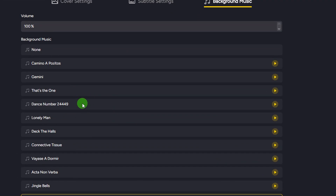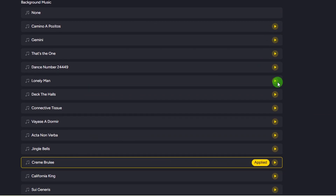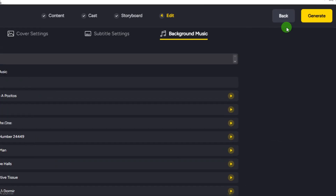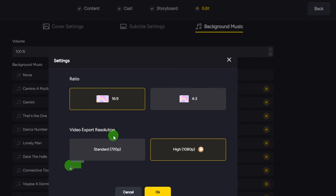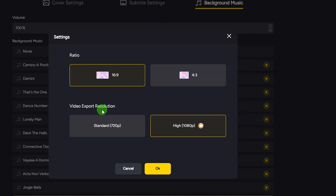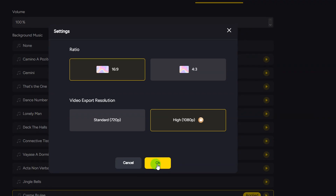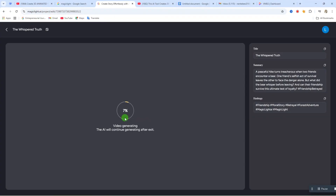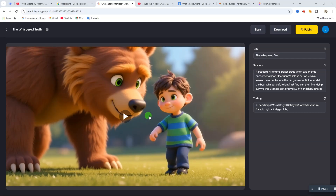Then click on 'Background Music' to select the music you want under your video. Play any track to preview it and select the one you like. When you're done, click 'Generate.' It will ask you to confirm your aspect ratio and video export resolution — you can select Standard or High. Choose your preference and click 'OK.' After a few minutes your video will be ready, and you can click 'Display' to preview it.